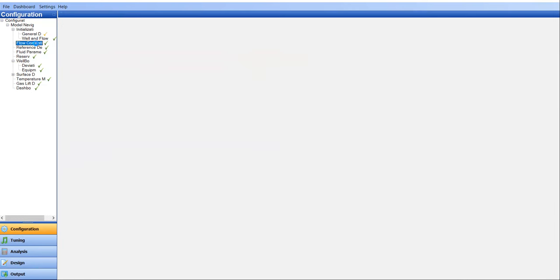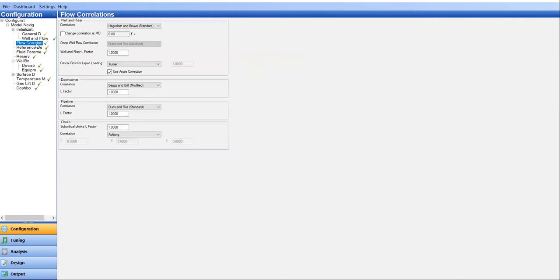And then flow correlation. Let's start with Hagedorn and Brown with well and riser L factor of one. Later on, you can adjust the L factor if you have traverse data or flowing bottom hole pressure data. You can do the tuning process by adjusting the flow correlation and L factor. But we will skip that part here.